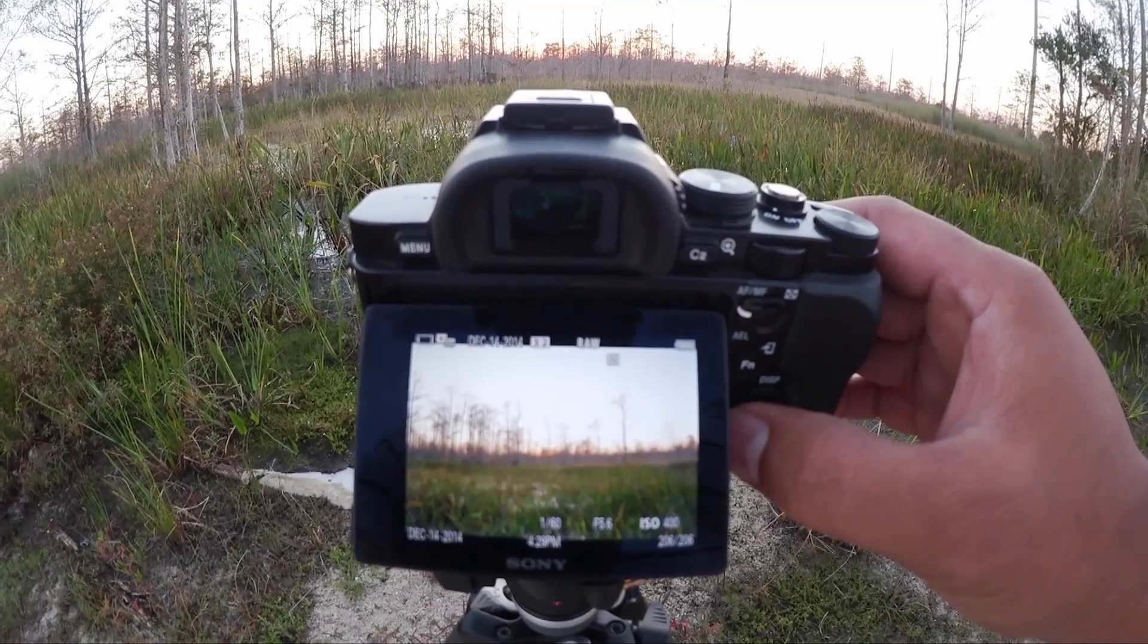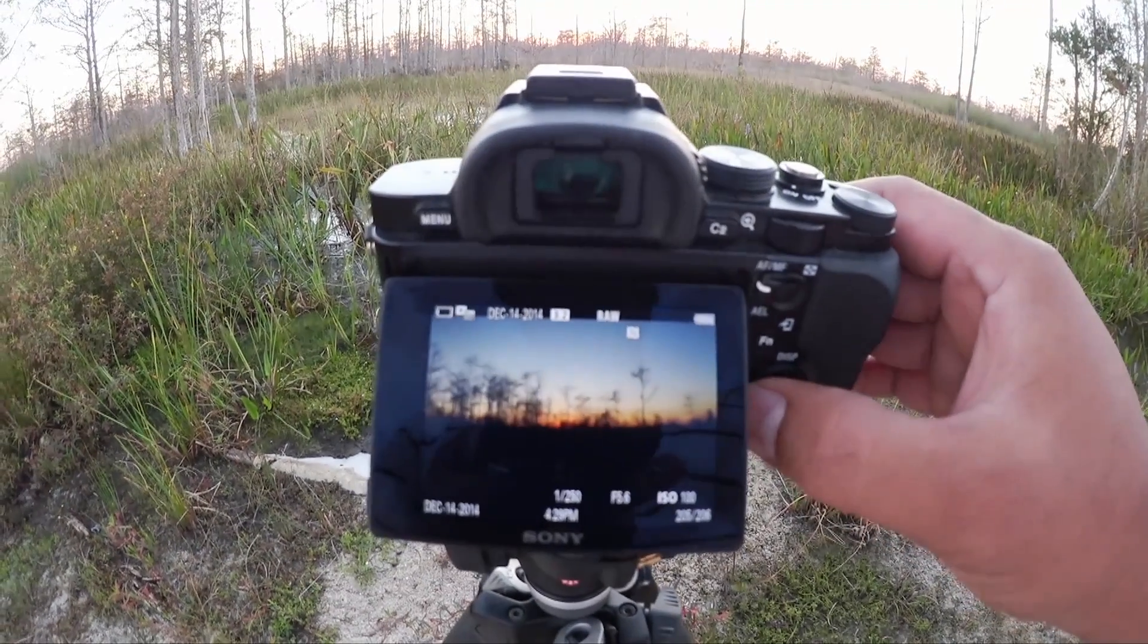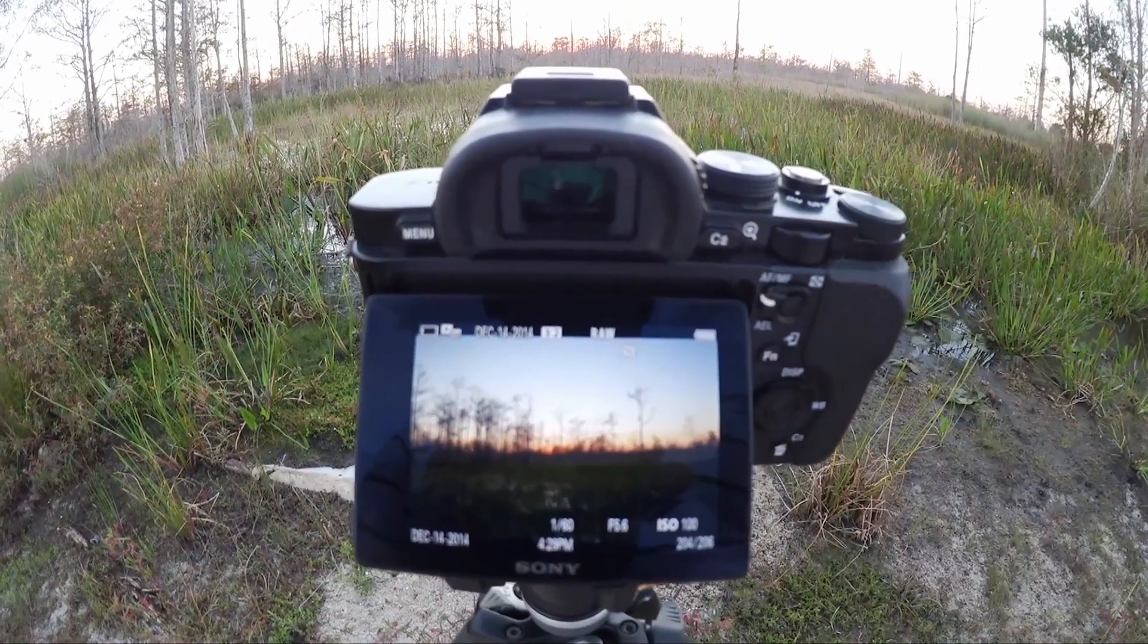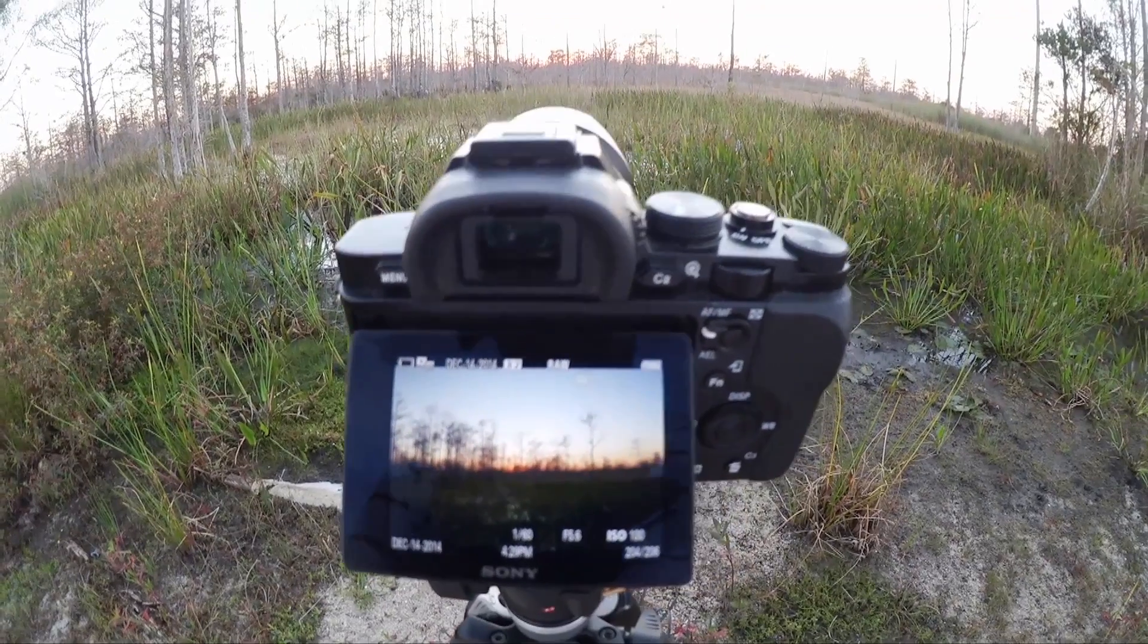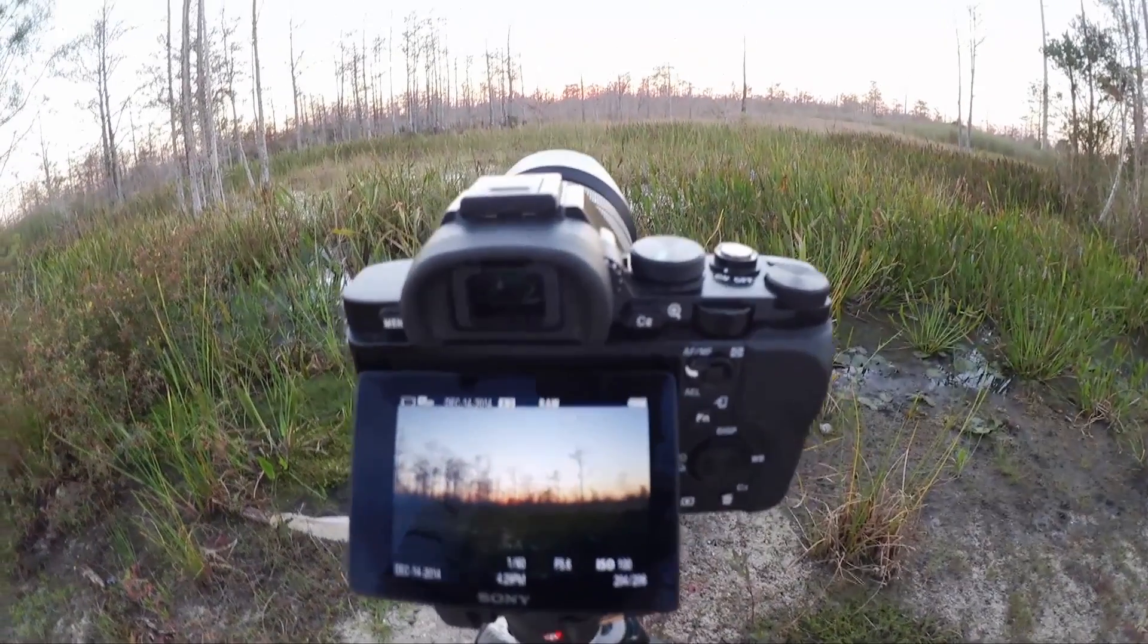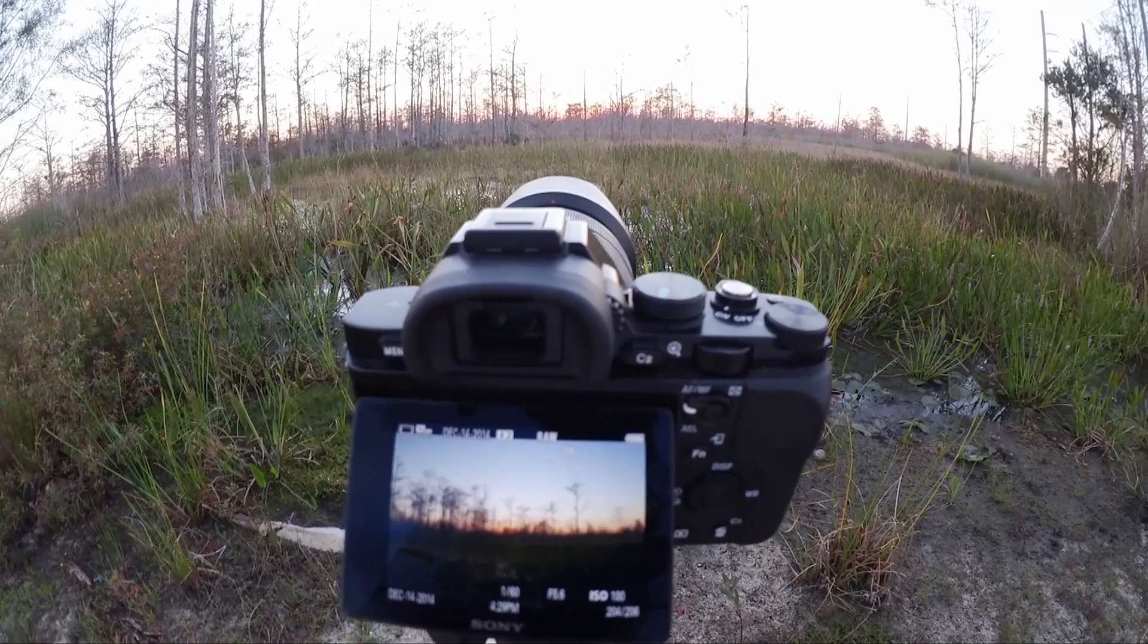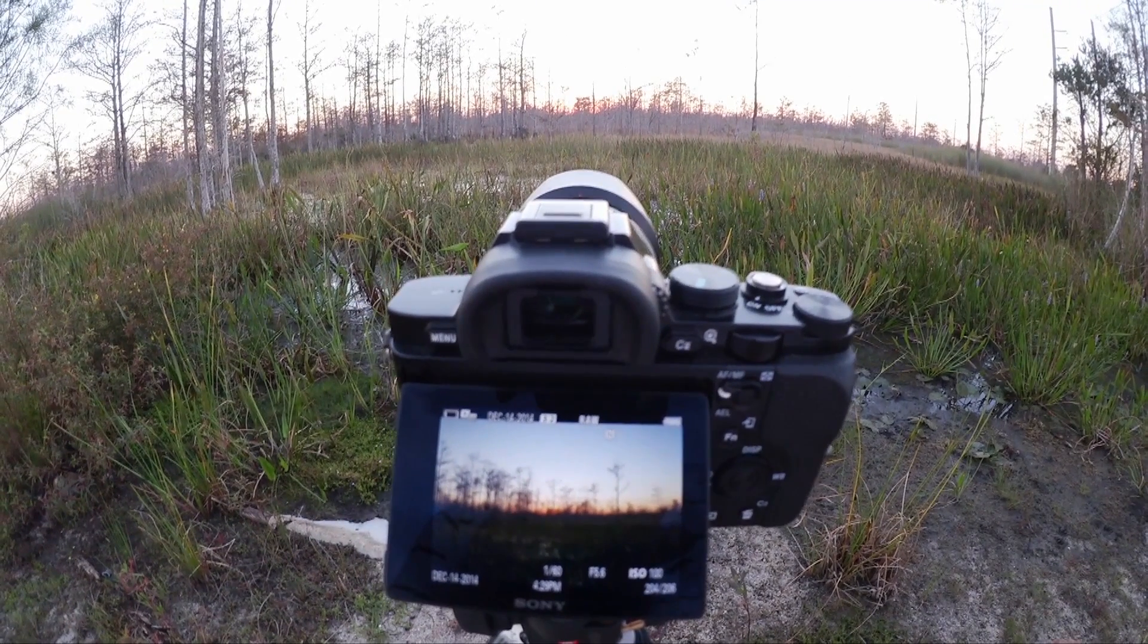That is the overexposed image. This is the underexposed image. And we have the evenly exposed image. So let's go ahead and take those three exposures and we'll go into the computer and I'll show you the software that I use to create my HDR photos.